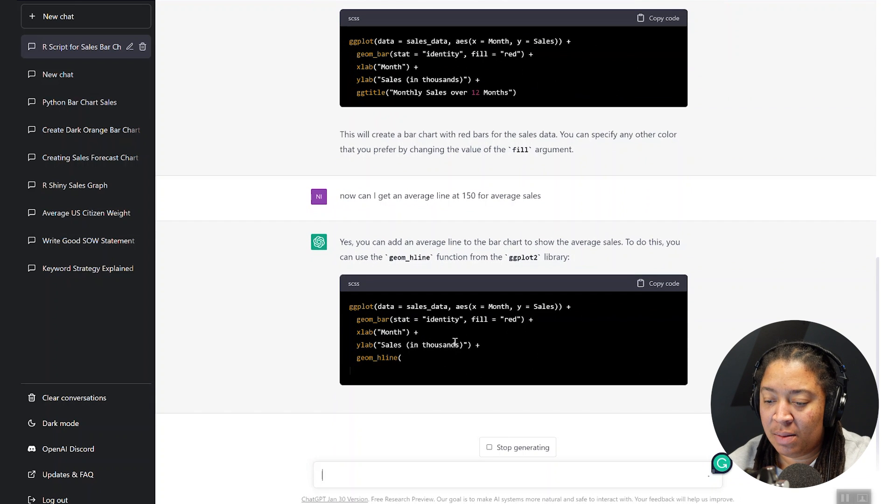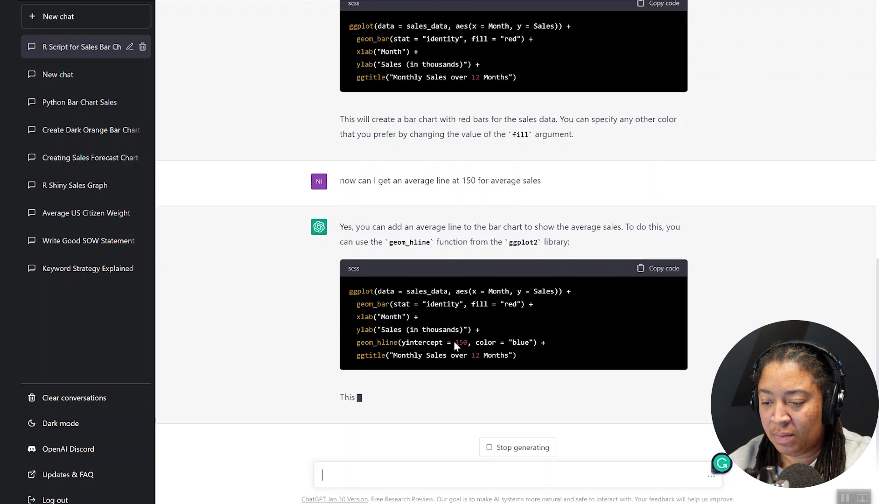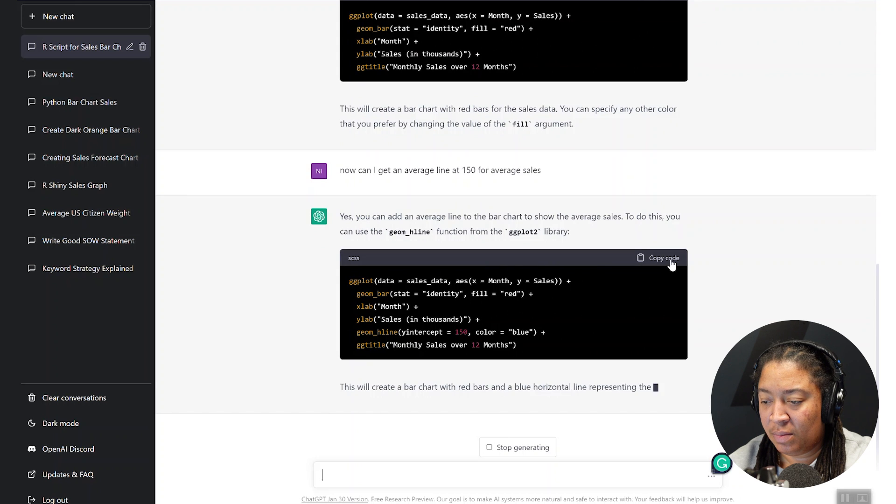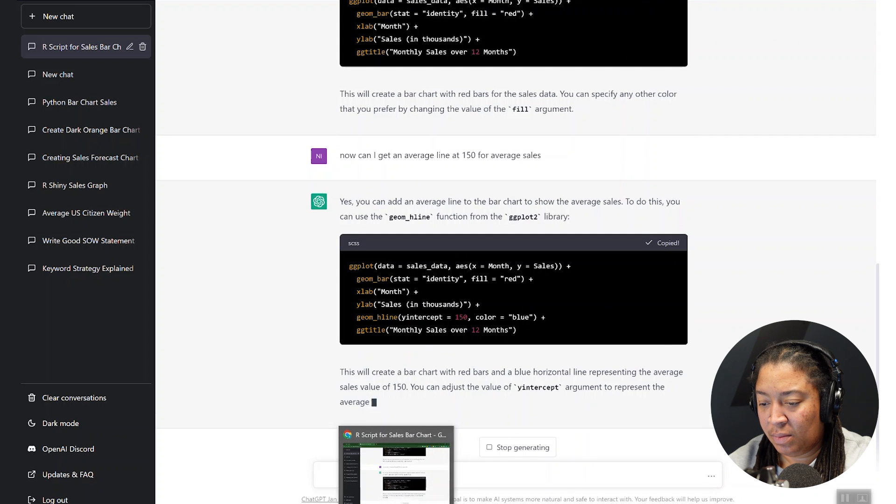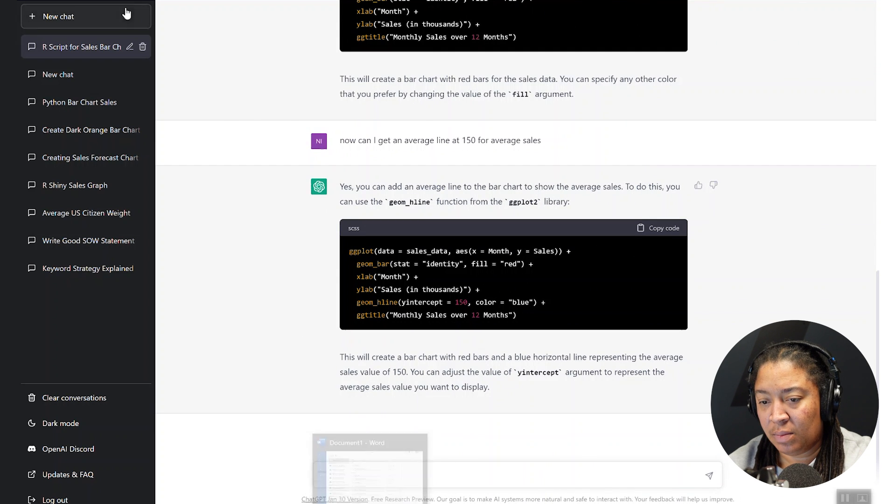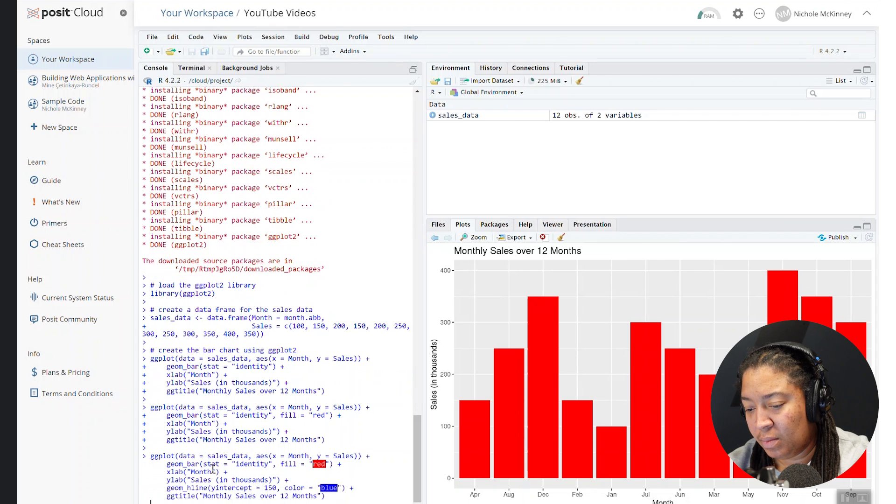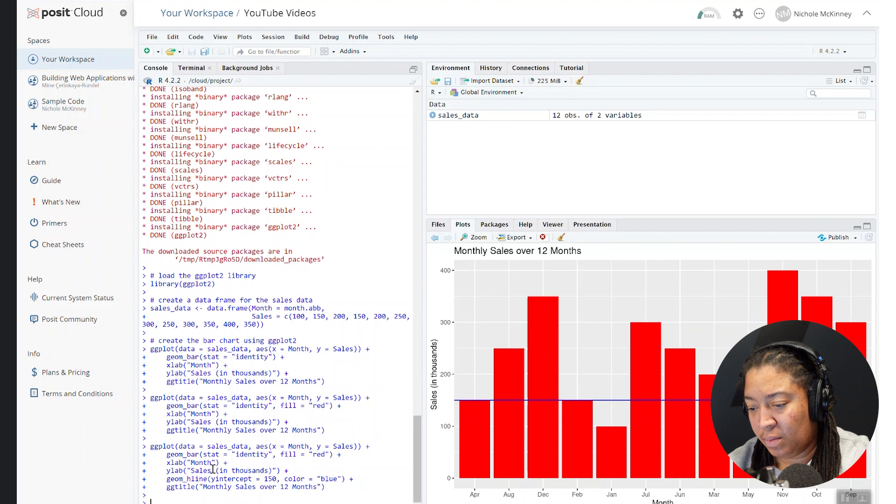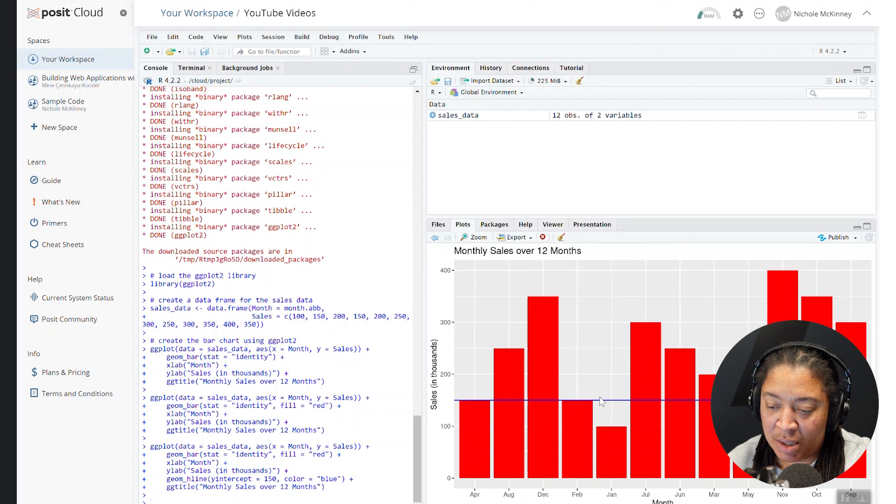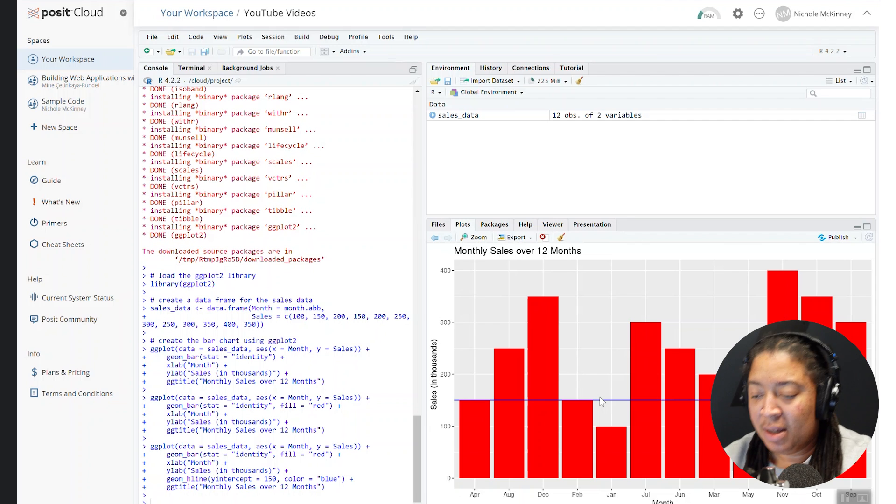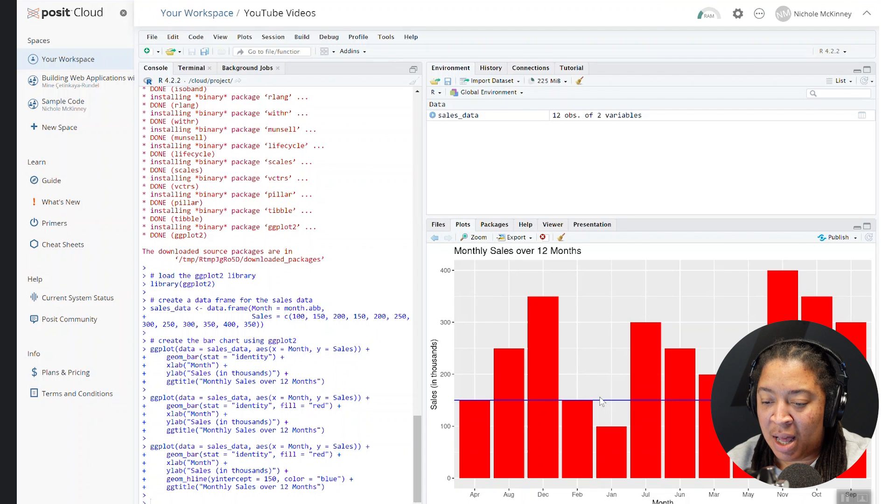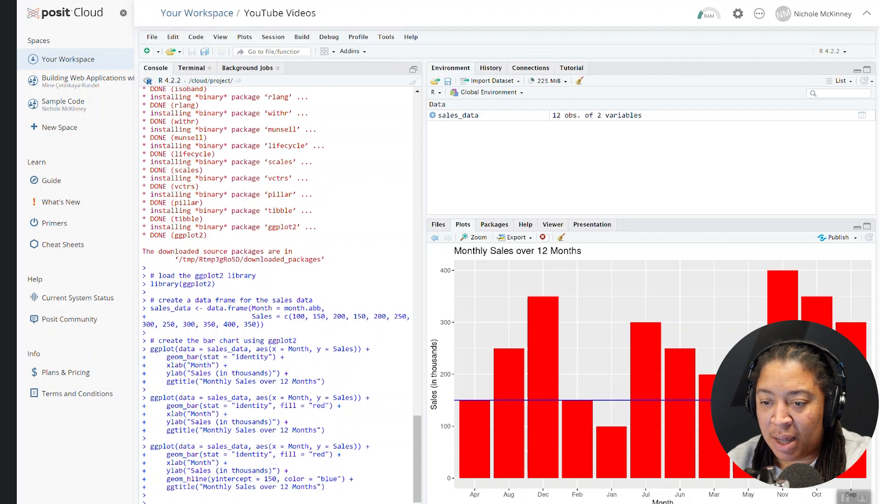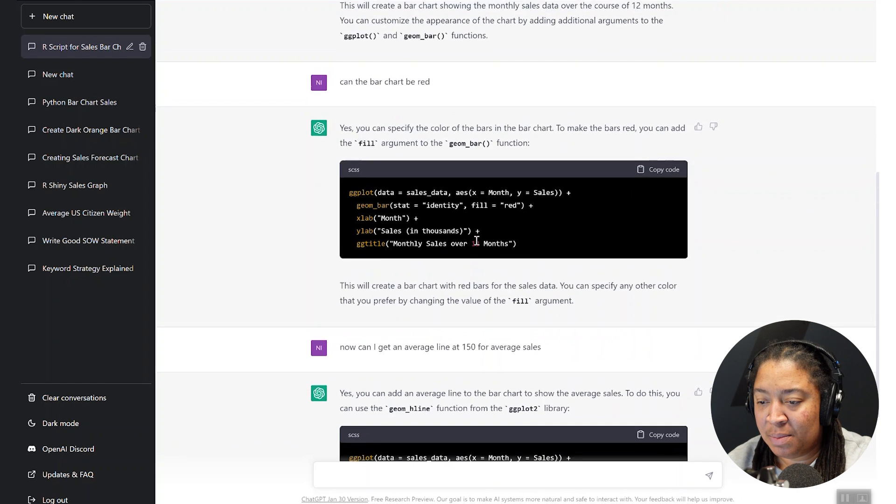So we're just asking for it to drop in an average line for this data too. Let's see what we get. All right. And you can officially see that average line, which is clearly wrong. I could have just said, add an average line to the sales chart. Let me just show you really quick what that would look like just so you kind of got context.